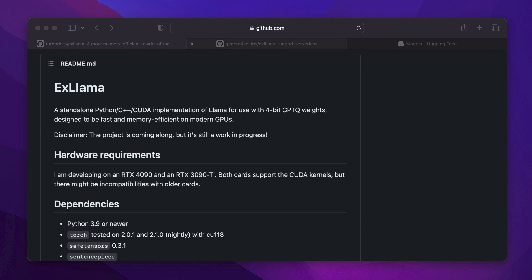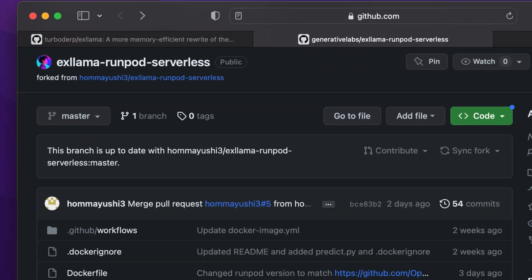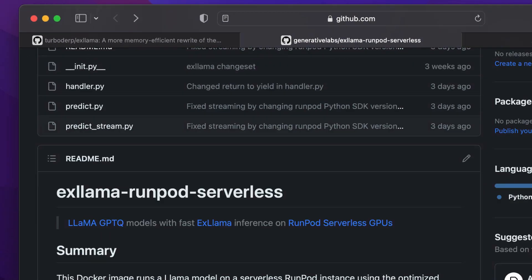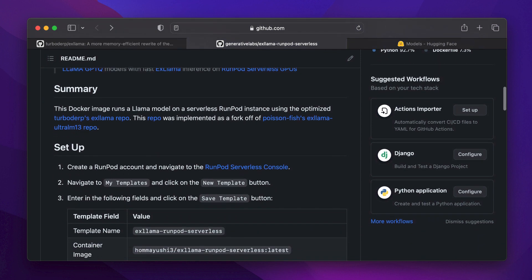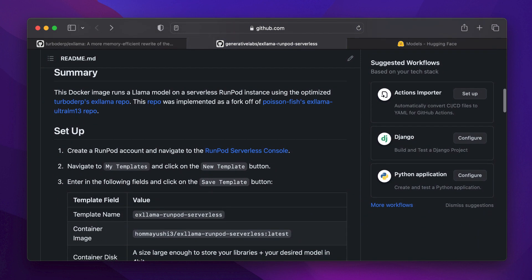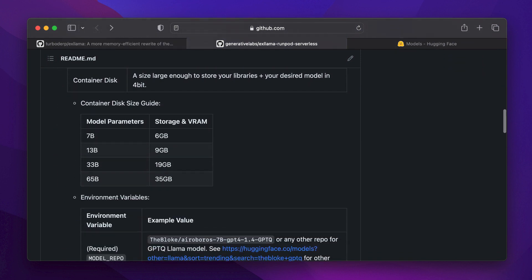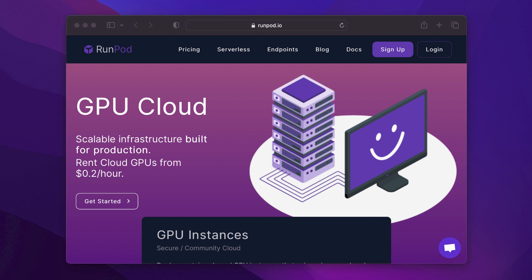To ease into our journey, I've forked a GitHub repository originally created by Hamayoshi and pushed it to Docker Hub. This way, you can use the image with RunPod serverless without any extra steps. Now, if you're excited and ready, let's jump in.